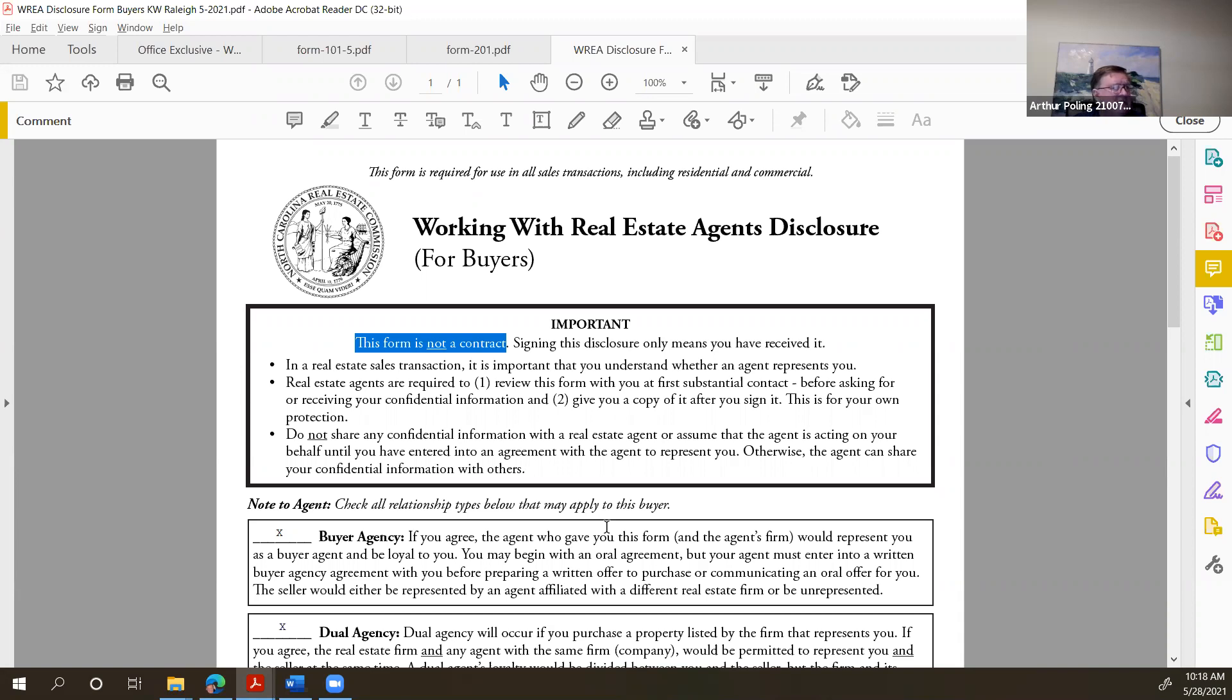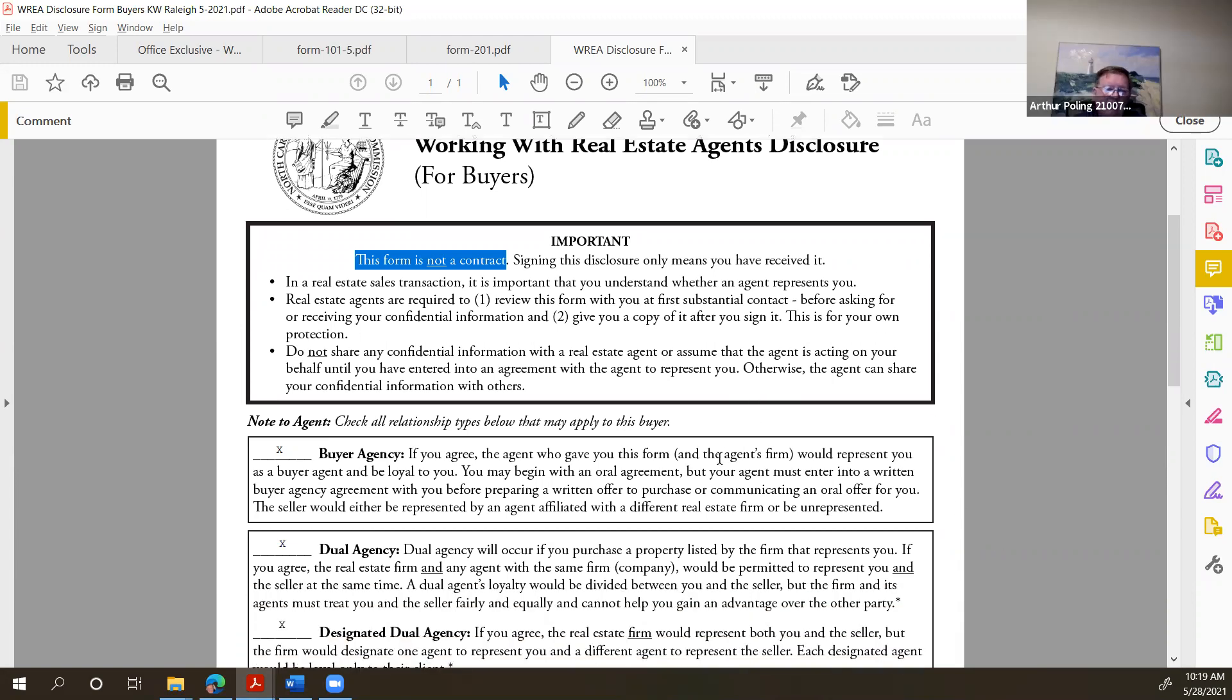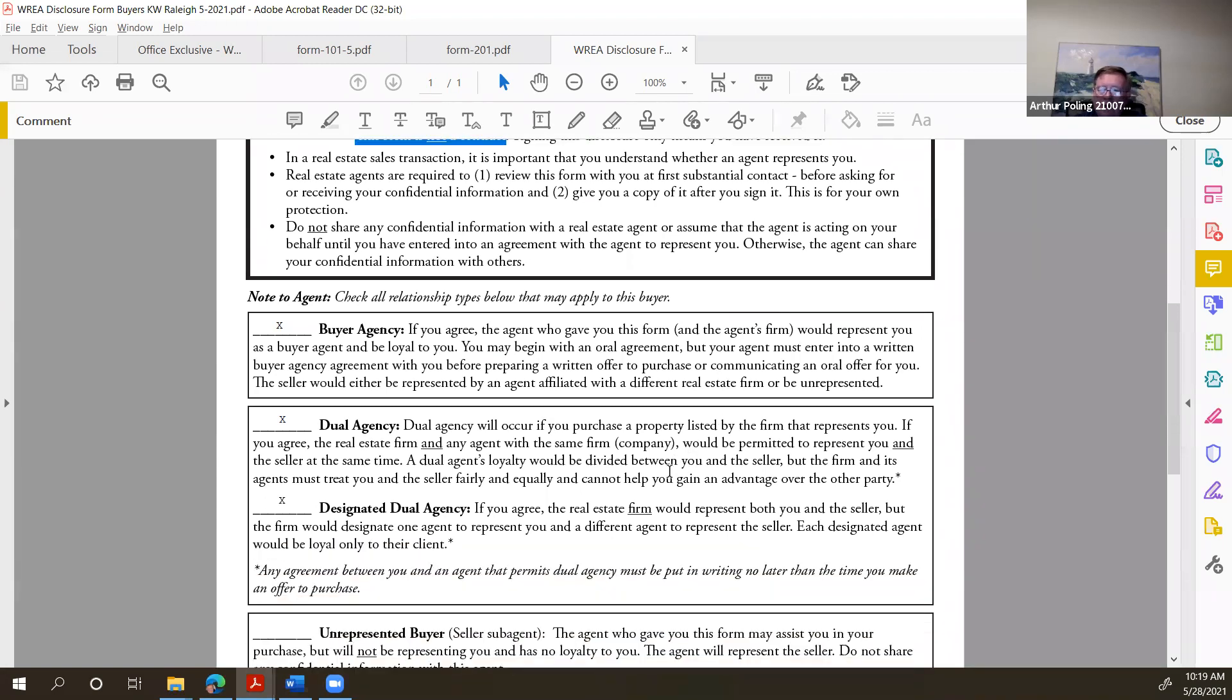Or you as the agent begin to act in such a way as it might be inferred that you're working on their behalf. So there's two criteria for first substantial contact. If they begin to reveal confidential information or if you begin to act in a manner such that it might be interpreted that you're working on their behalf. Hopefully you're seeing the working with real estate agents disclosure for buyers. Yes, we are. Great, thank you so much.